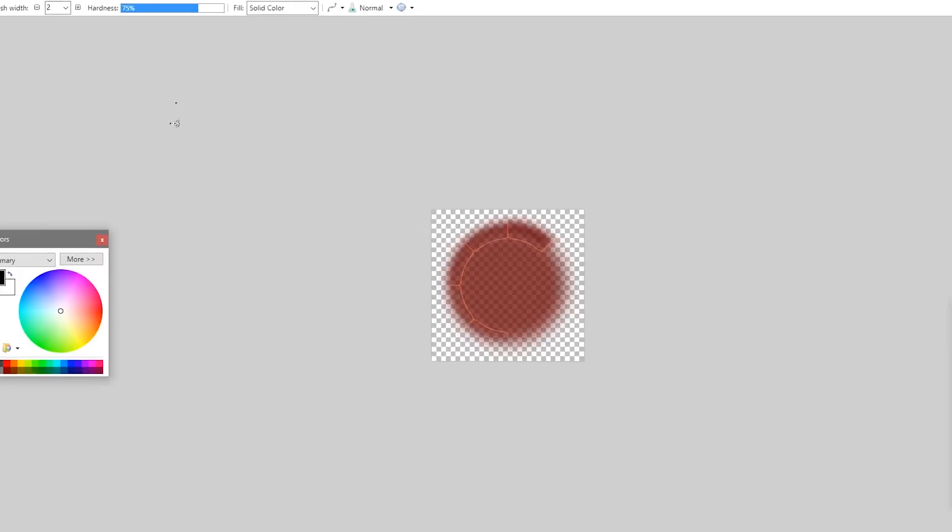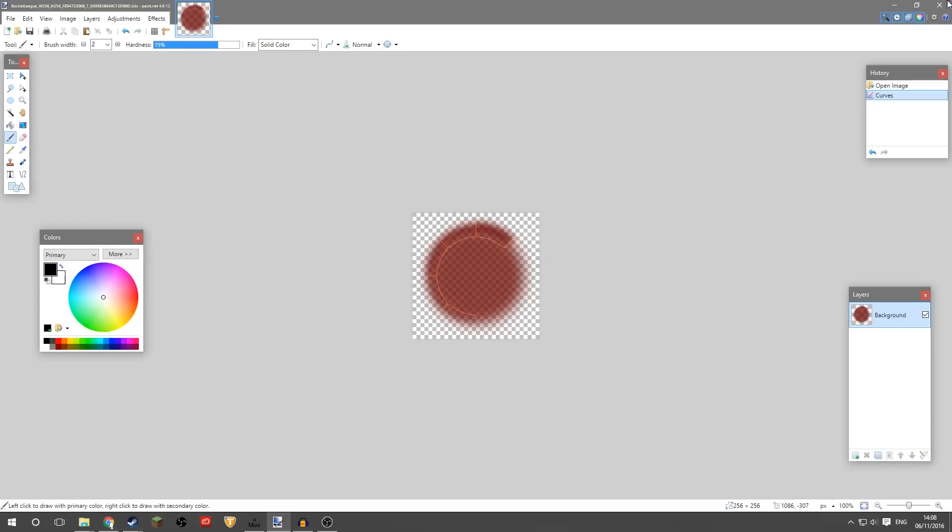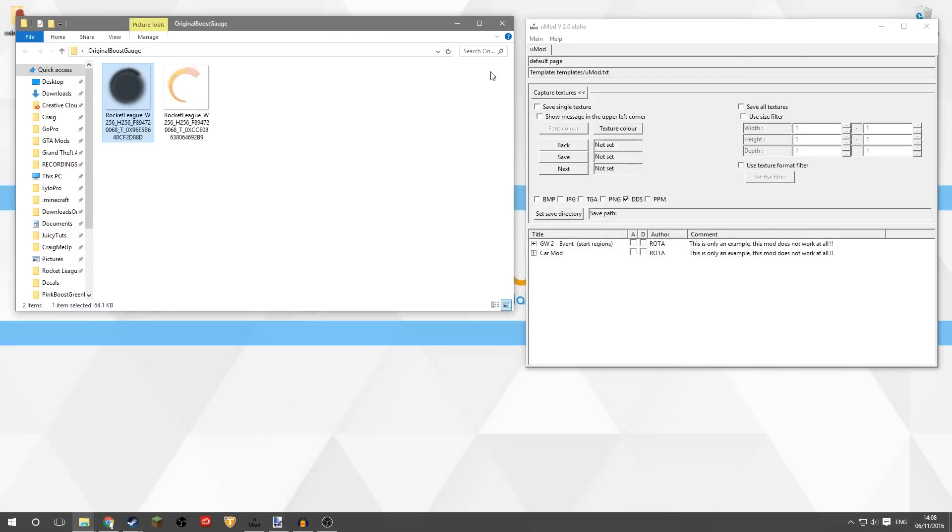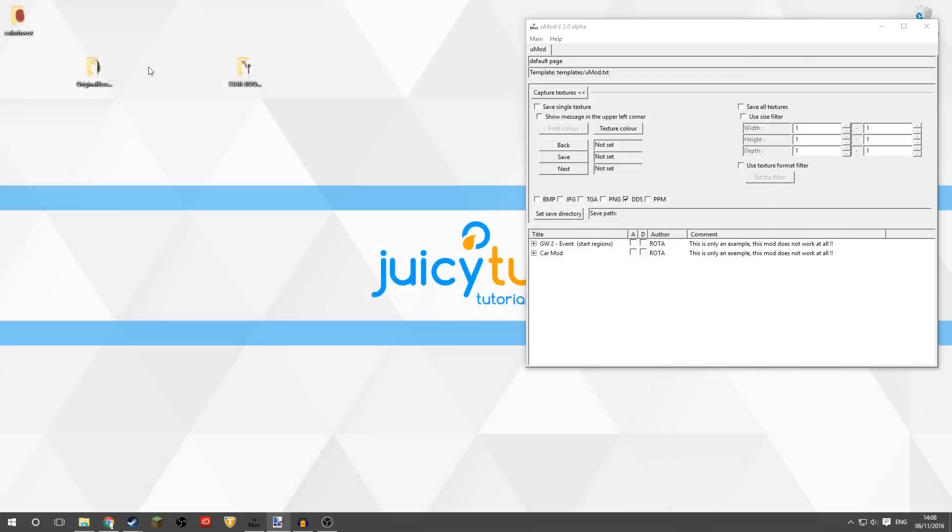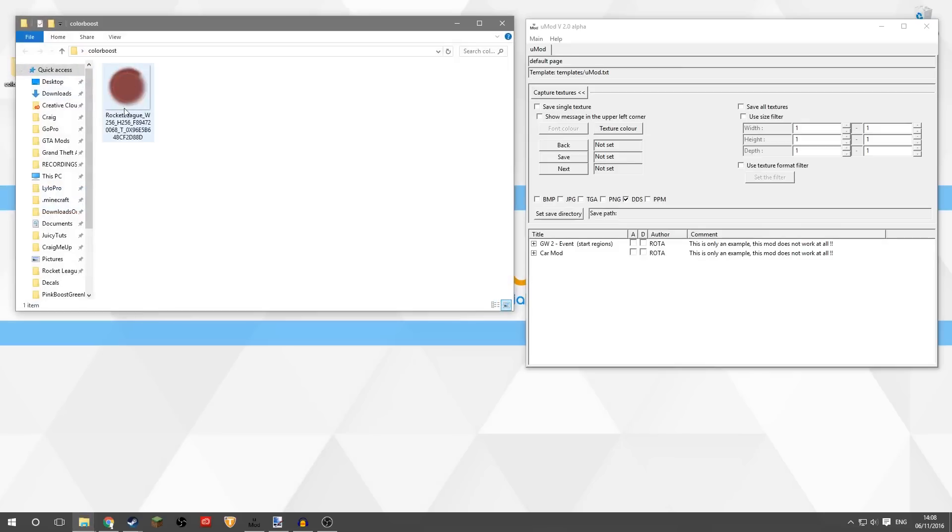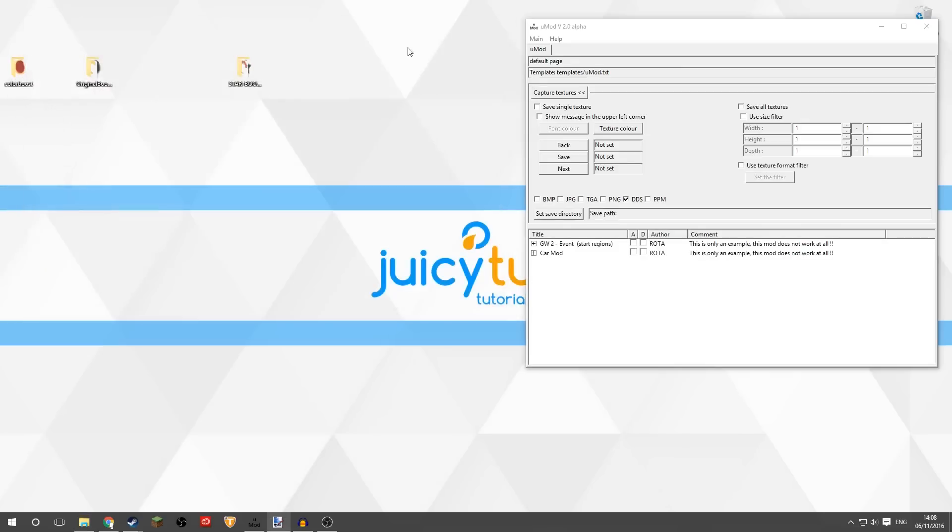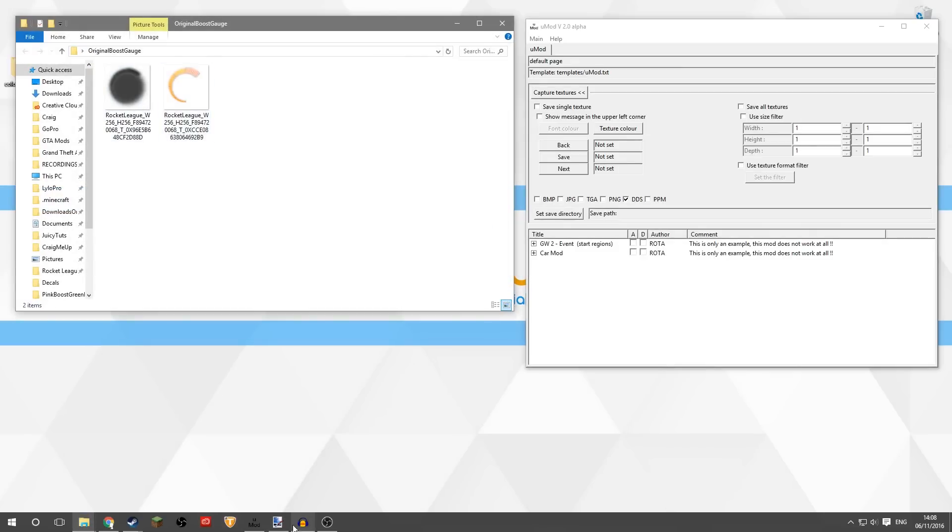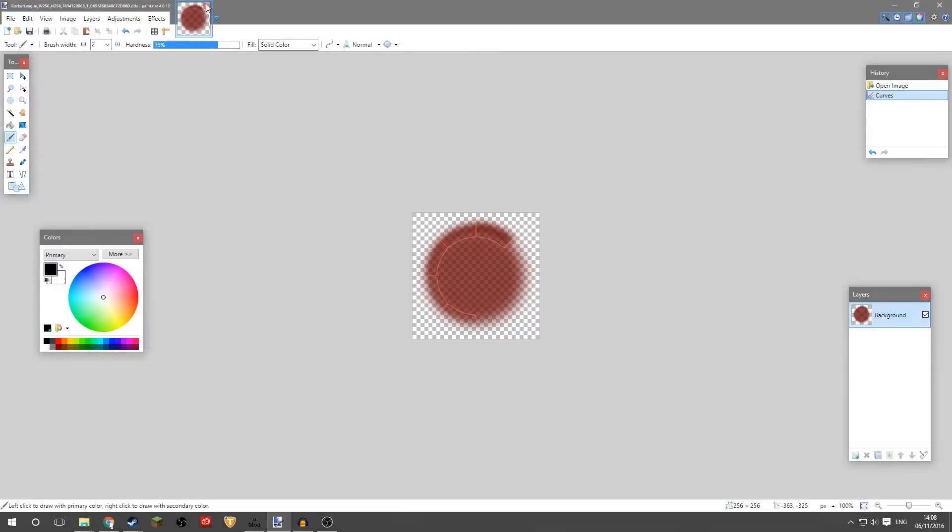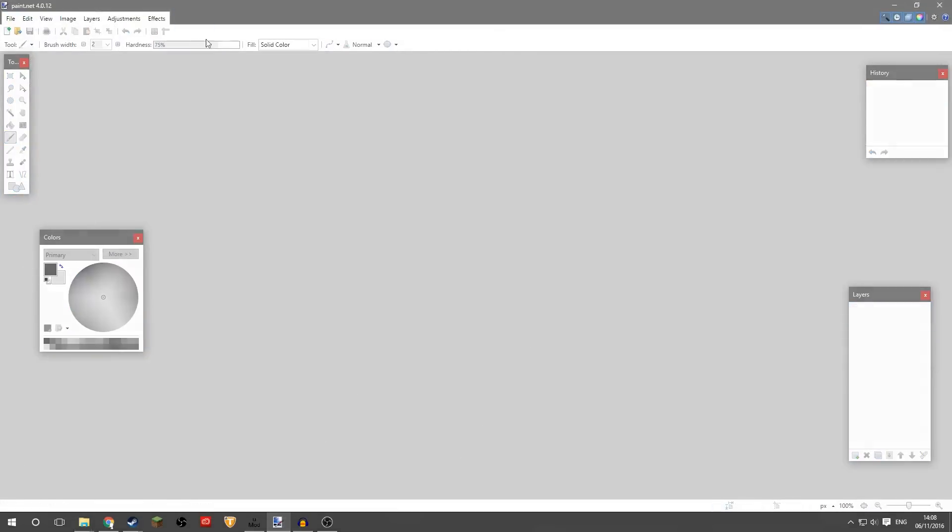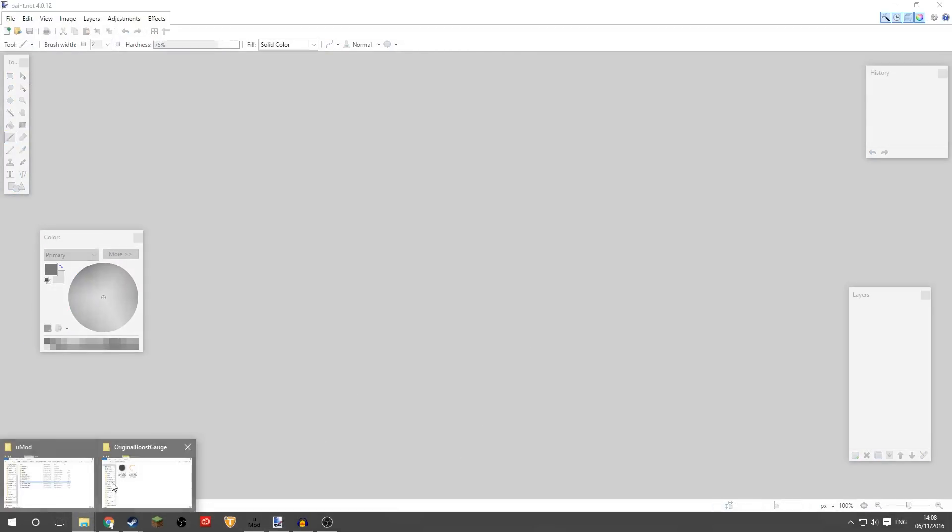And click OK, and that'll save. And we'll just double check that now on the desktop, there should be the new color boost folder we made with the new texture in there, and it is there. So we'll go back to the original boost and now we need to do the second texture. So we can close this.